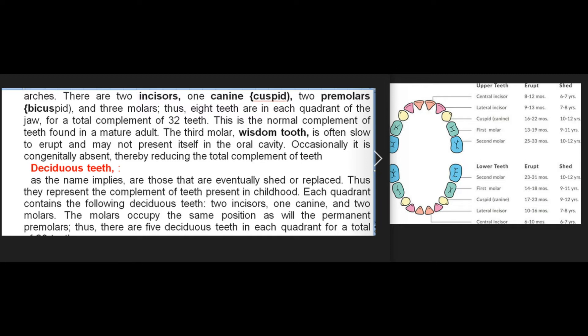For a total complement of 32 teeth, this is the normal complement found in a mature adult. The third molar (wisdom tooth) is often slow to erupt and may not present itself in the oral cavity; occasionally it is congenitally absent, thereby reducing the total complement of teeth. Deciduous teeth, as the name implies, are those that are eventually shed or replaced.